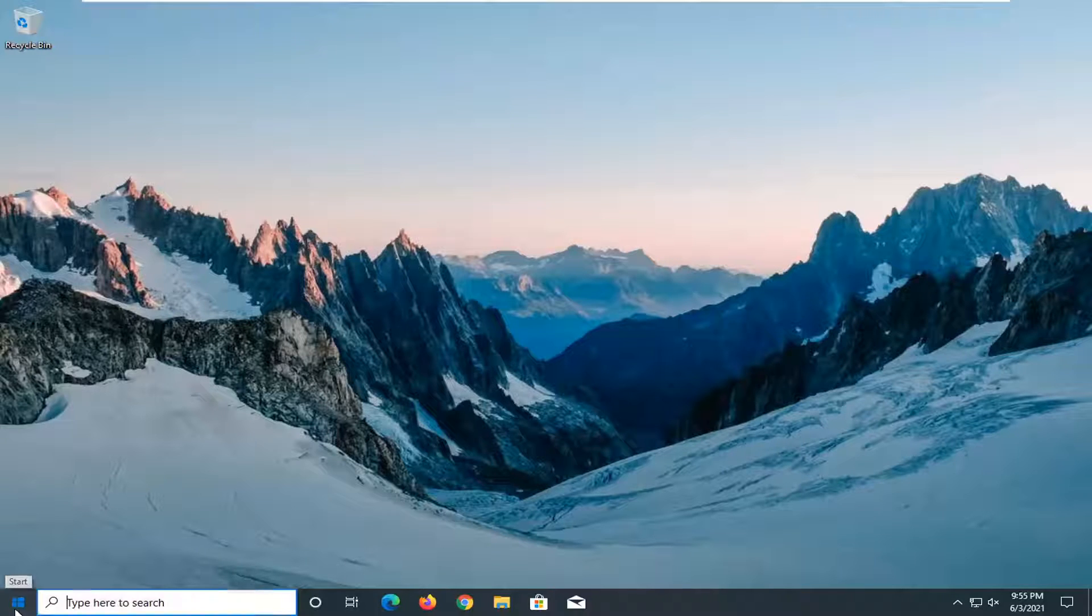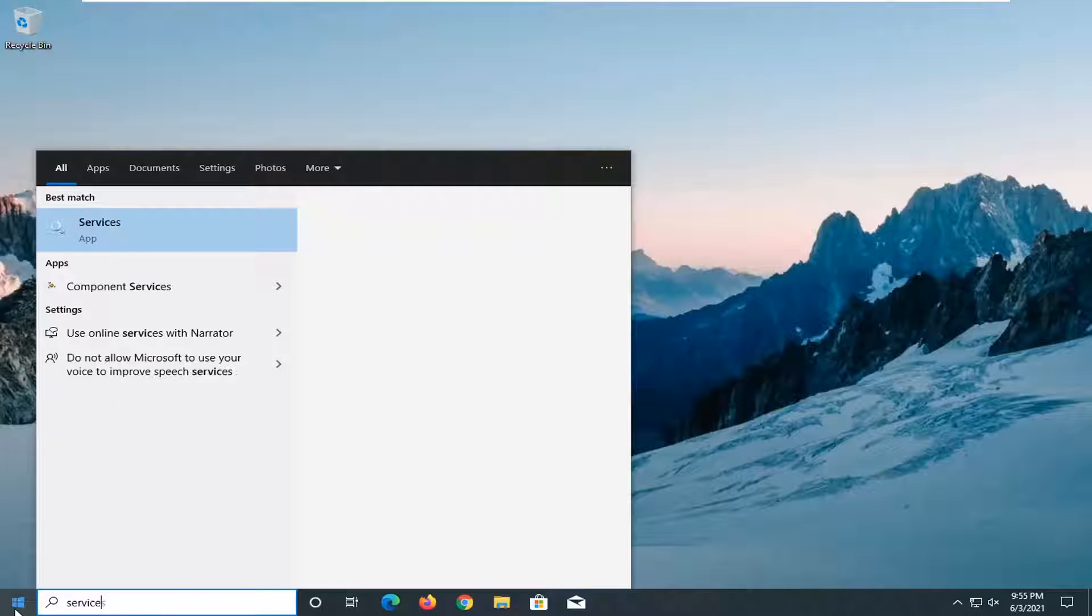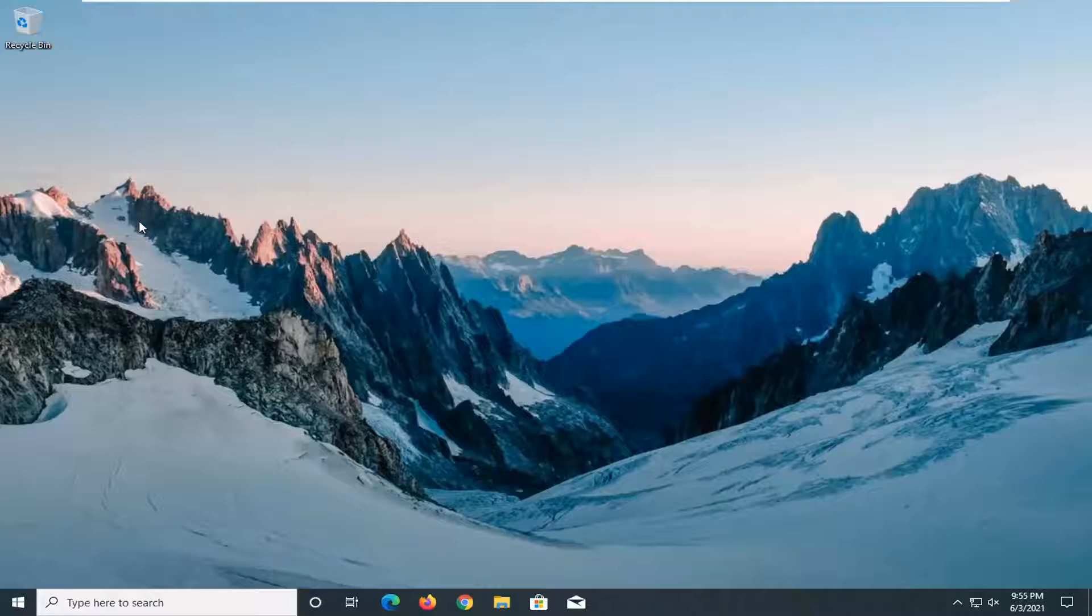We're going to start off by opening up the start menu. Type in services - the best result should come back with Services. Go ahead and open that up.